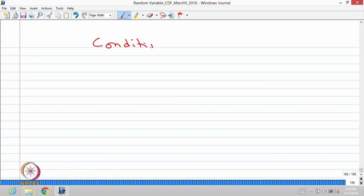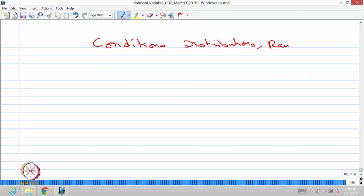In this lecture we are going to discuss conditional distributions, followed by random sums. These are the two topics we are going to discuss in this lecture. Let us start with conditional distributions.